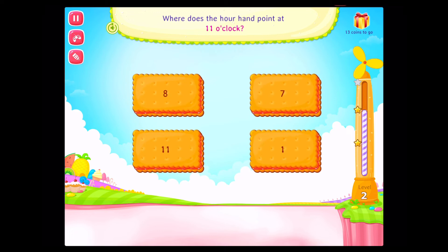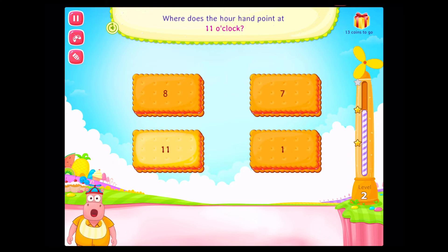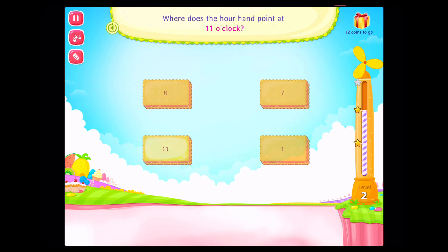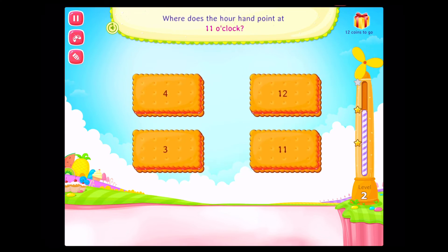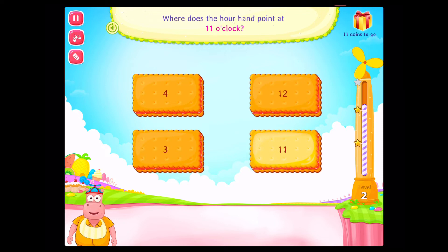Where does the hour hand point at eleven o'clock? Good going. Where does the hour hand point at eleven o'clock? Correct.